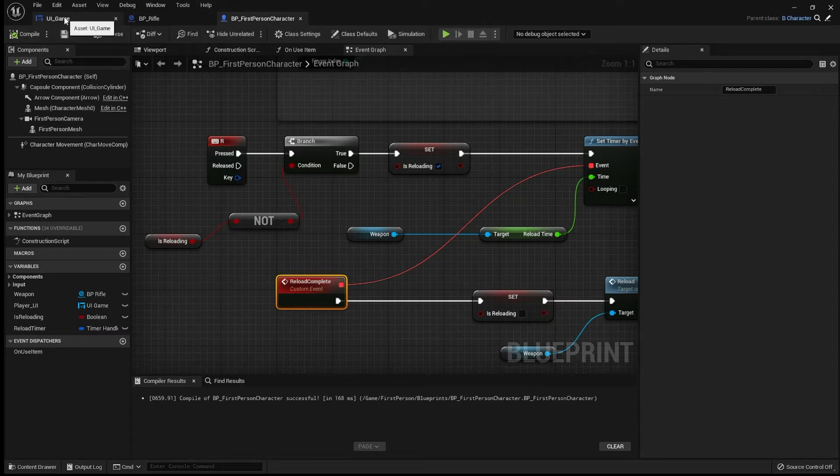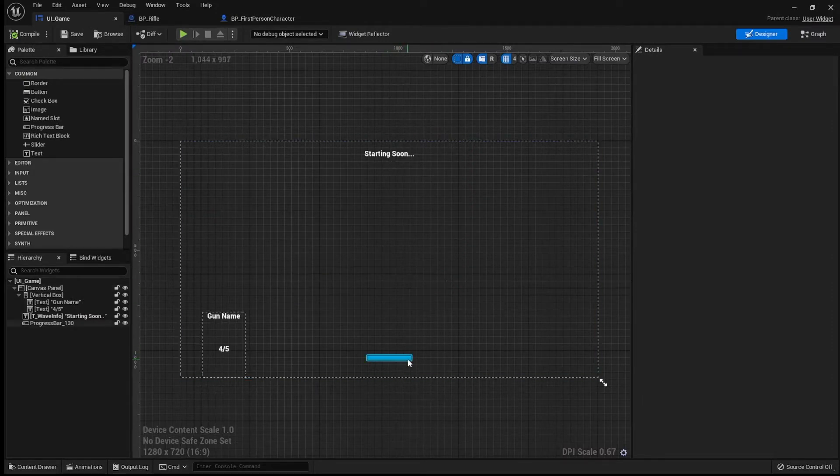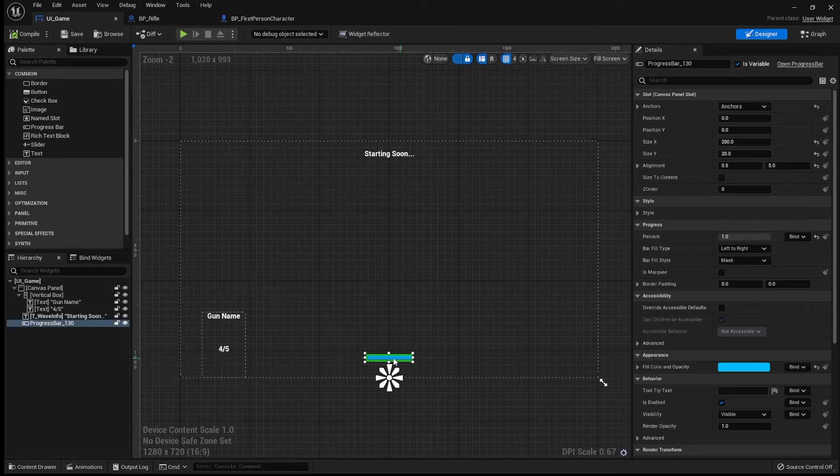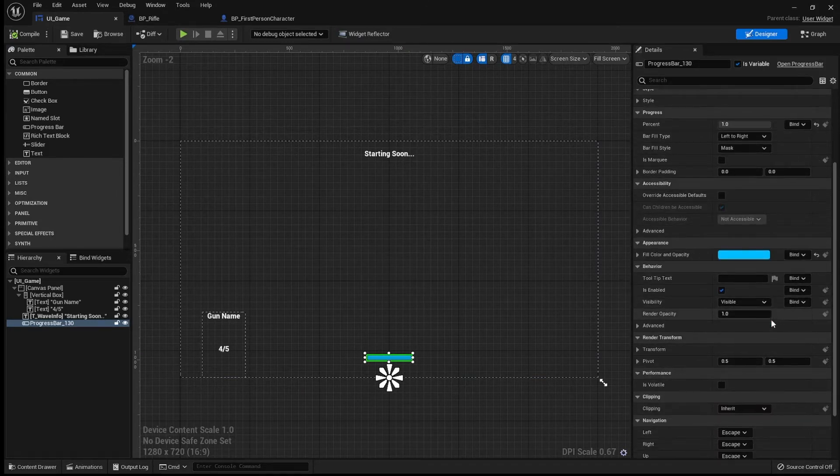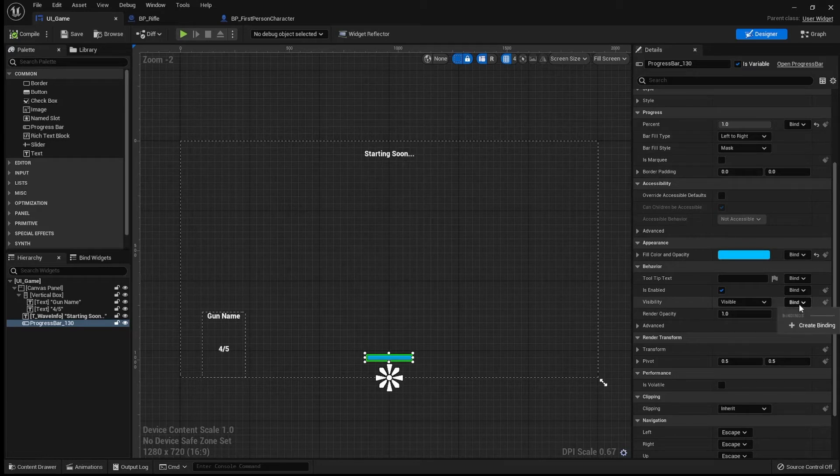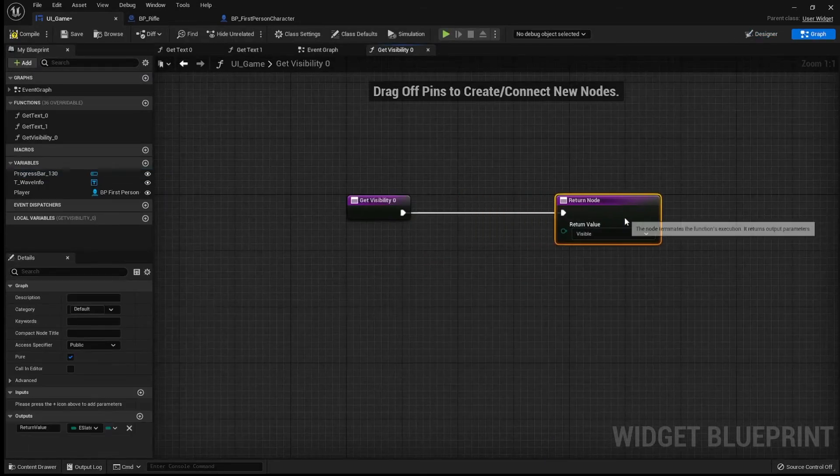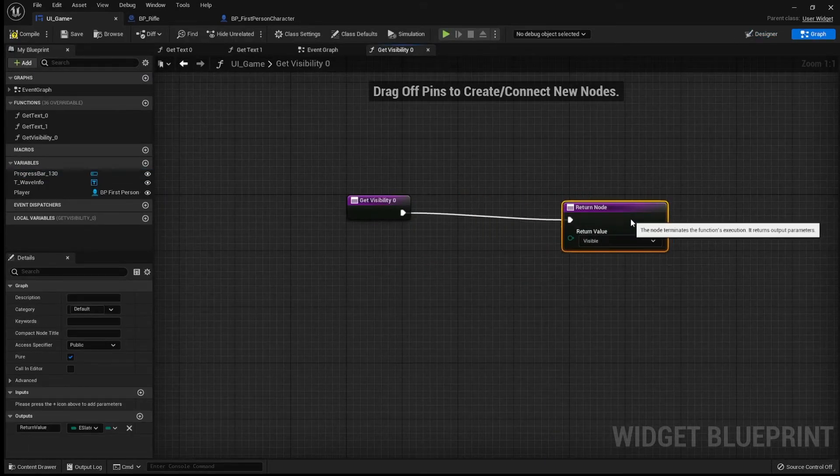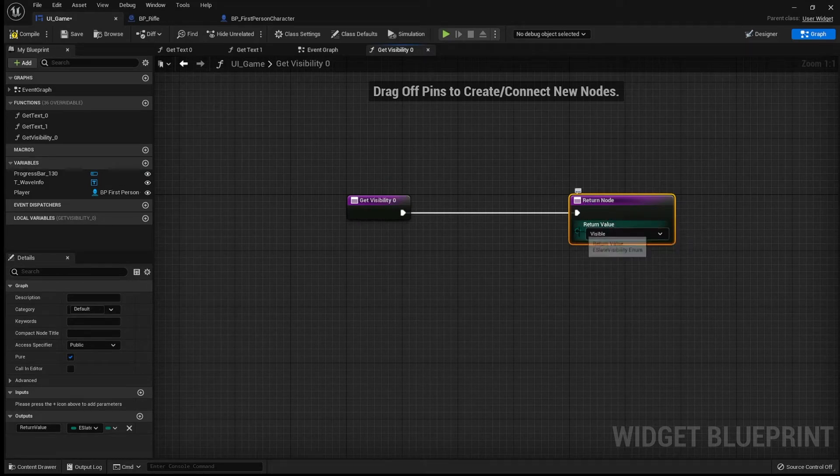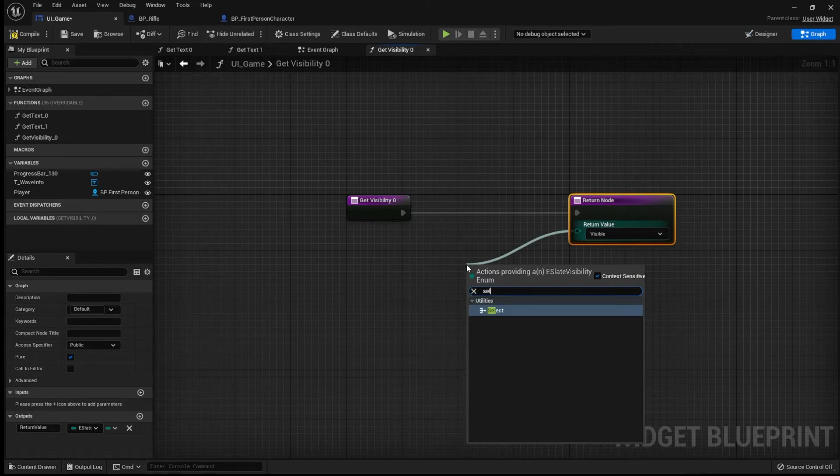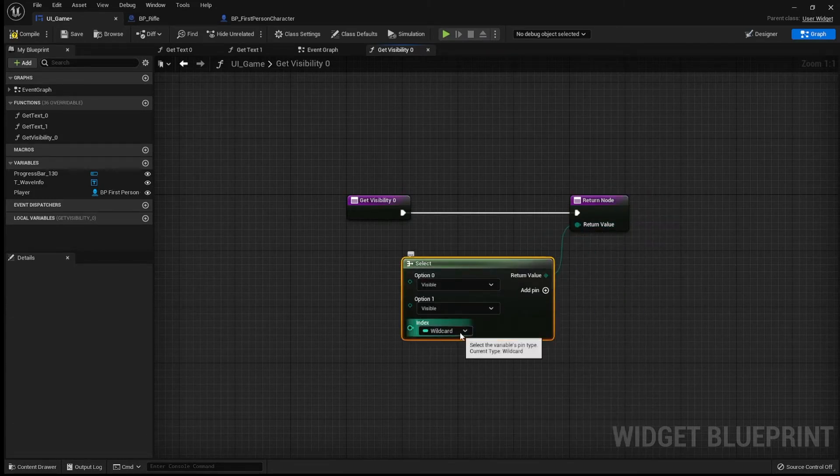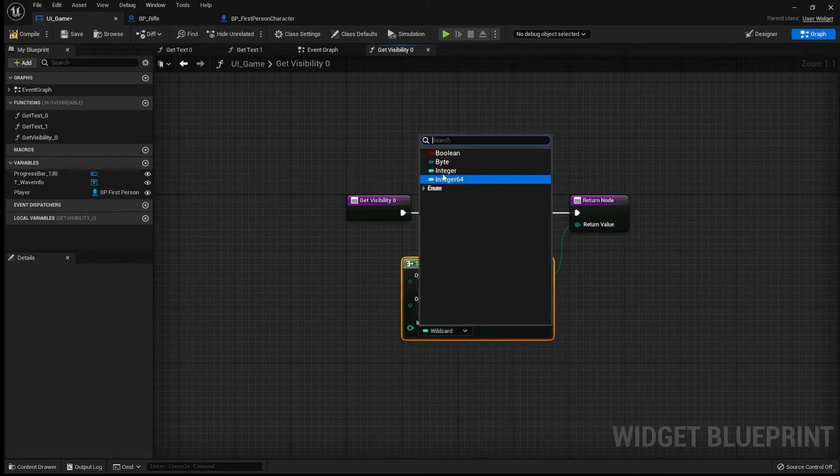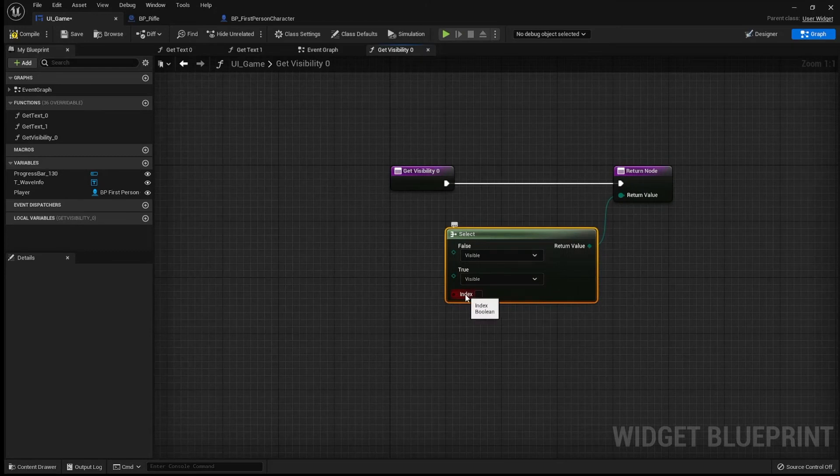Now, I'm going to come back into UI game. And let's go into the progress bar. I want to come down to visibility. And I'm going to create binding. Now, let's go to this one here. And I'm going to drag out from the little green. I believe this is going to be a select. Yes, it's going to be a select. Select that to an integer.